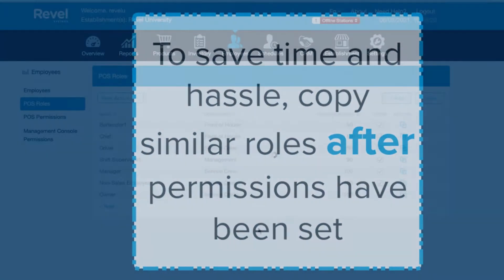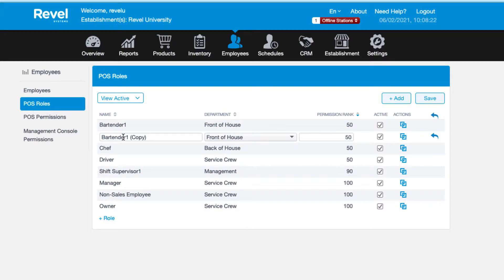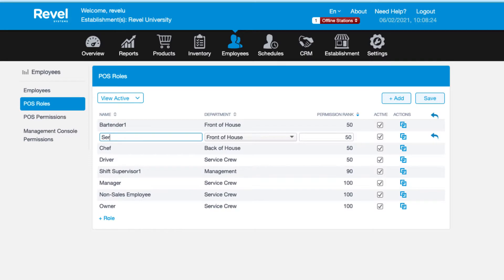If you have two roles that will have very similar access on the point of sale, such as a server and a bartender, create the first role, set up your permissions, and then copy that role. When you duplicate a role it will be labeled as a copy. Click the role name to name it appropriately.